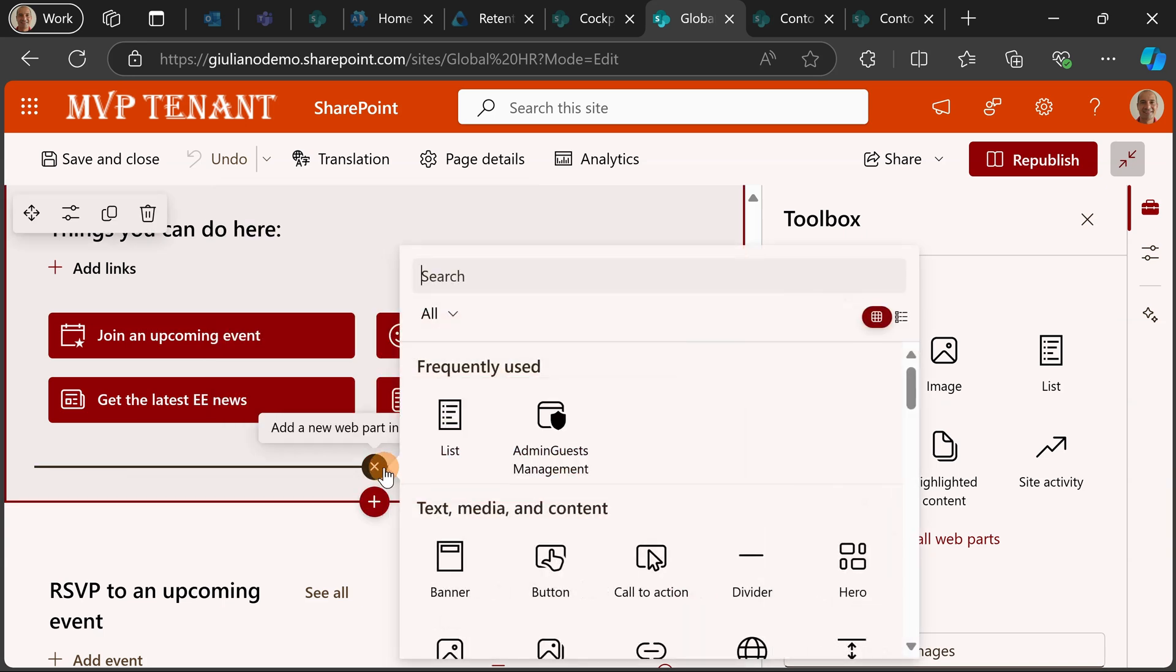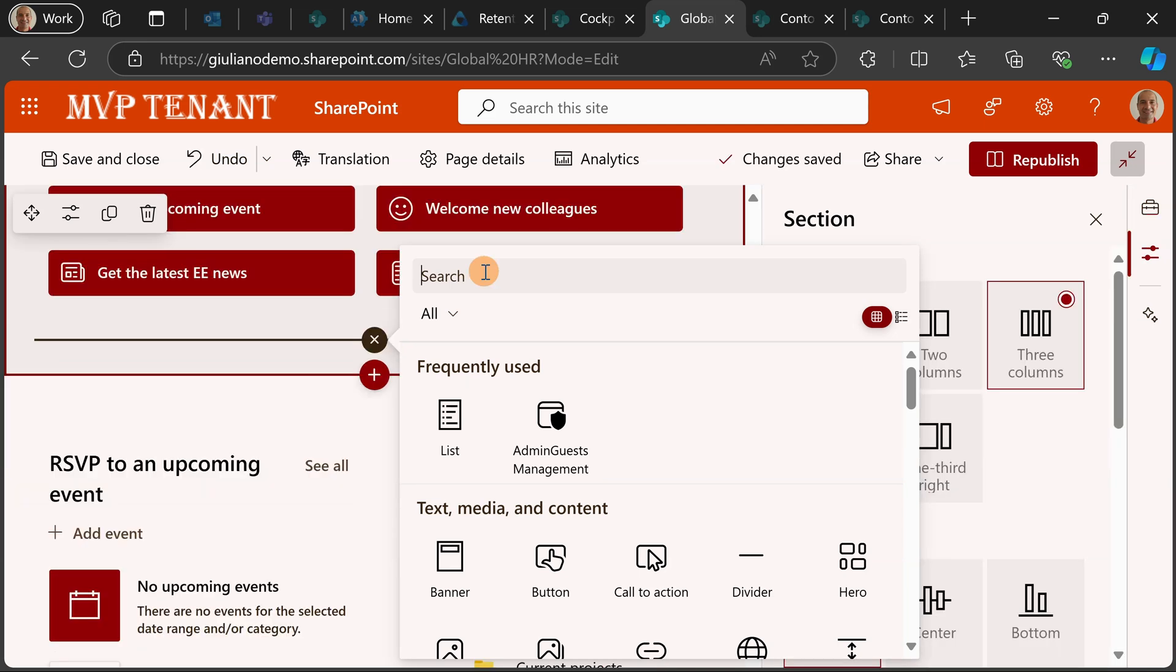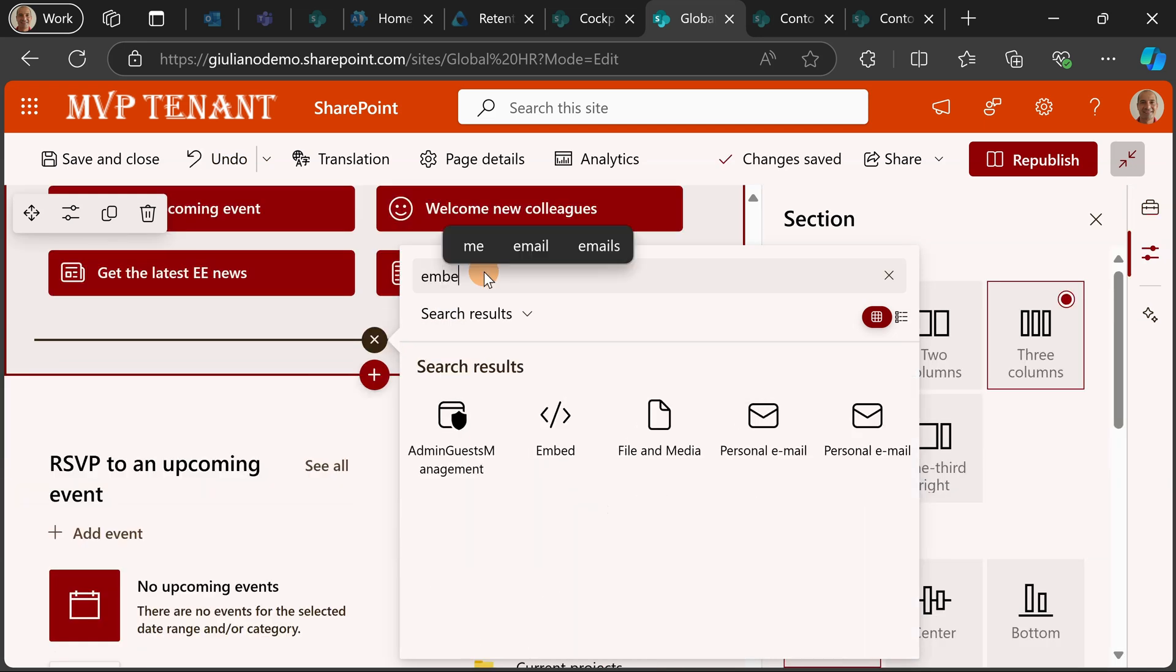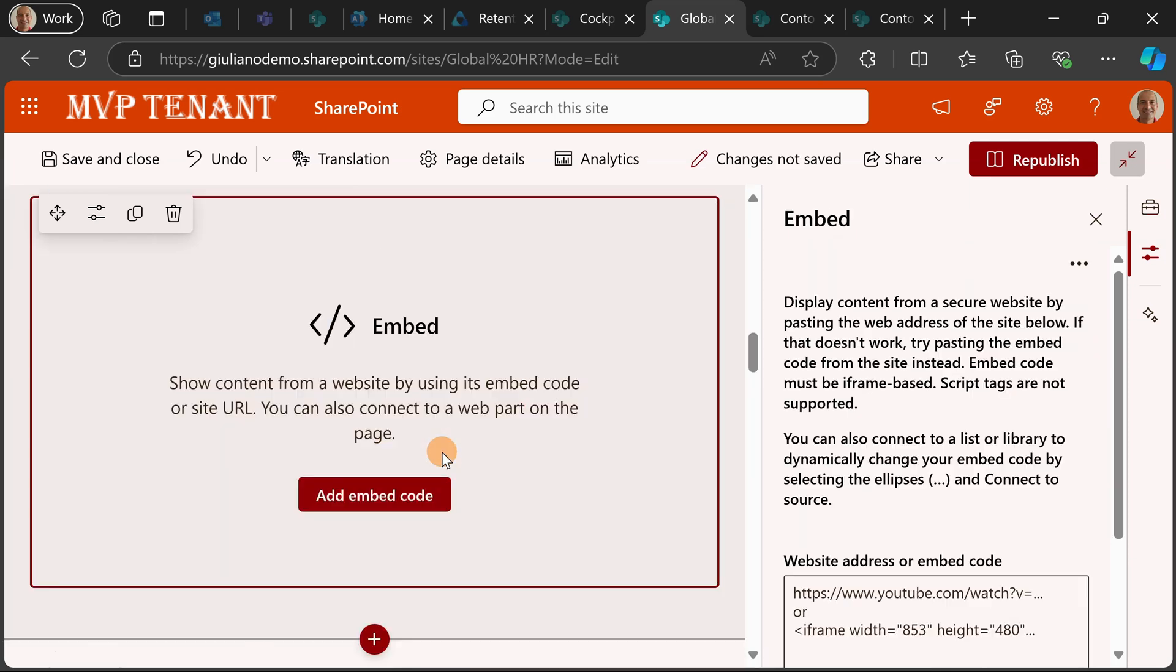But let me reuse this existing section and let me add now the proper web part. In this case, the web part that I will use is the embed web part.